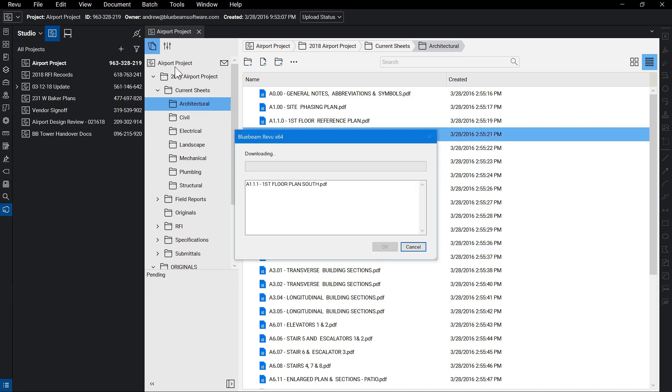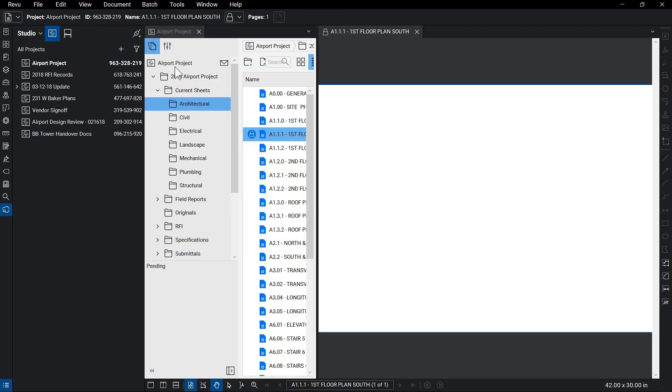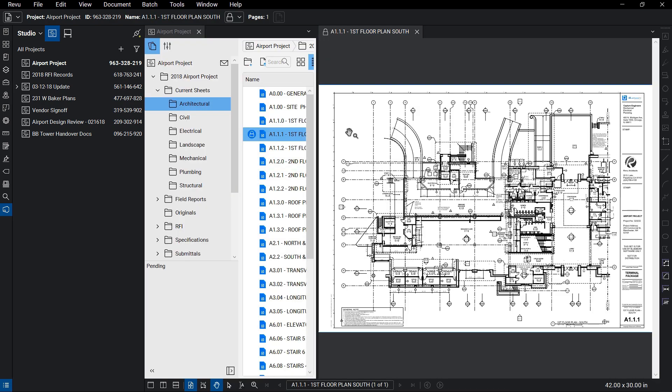Once your project is set up and your desired permission is set, your project team is now ready to interact with the documents. Like other document management tools, Studio Projects allows you to open files for viewing or checkout for editing.